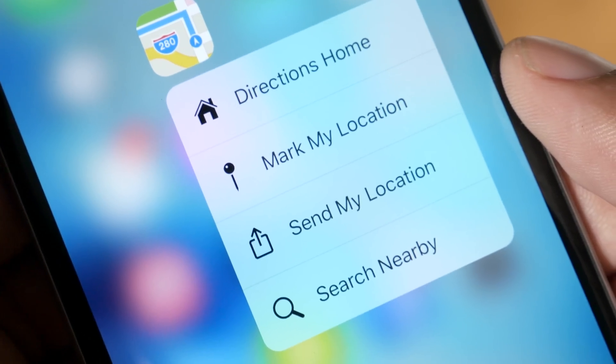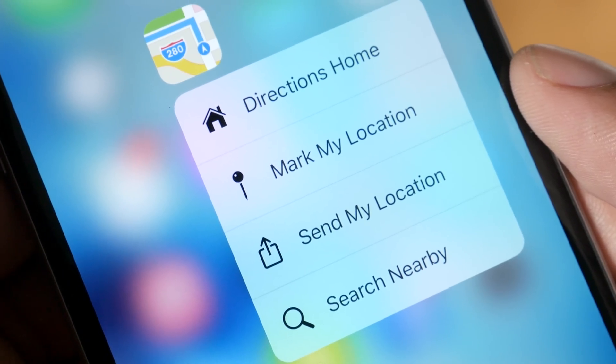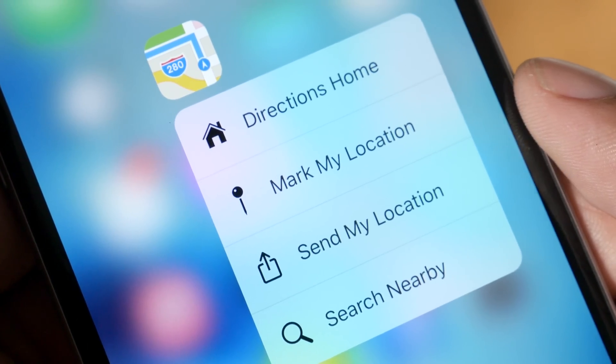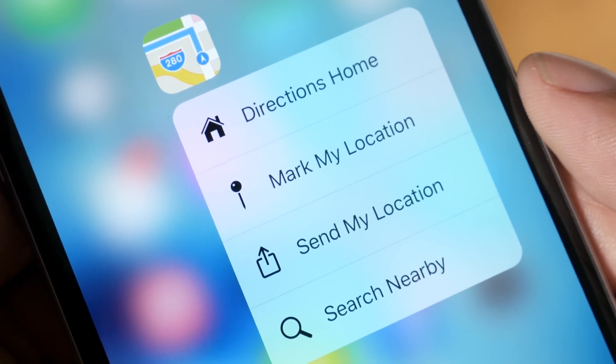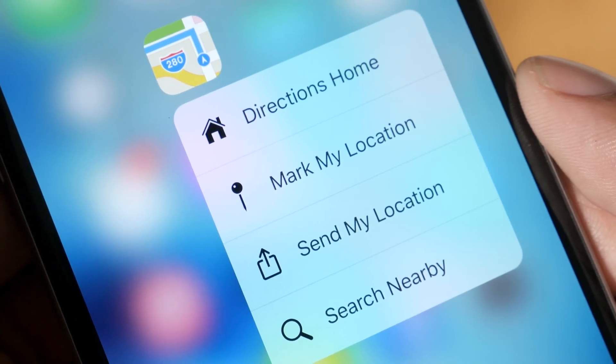One of my favorite apps to use this with is Maps. If I'm somewhere and I don't really know where I am, I can do a 3D Touch and quickly get directions back home.